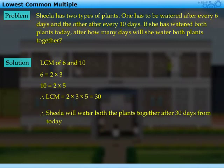Thus, Sheila will water both plants together after 30 days from today.